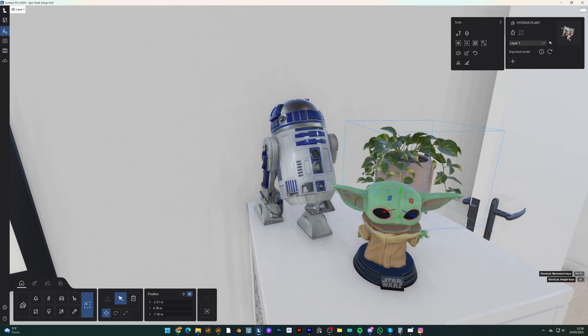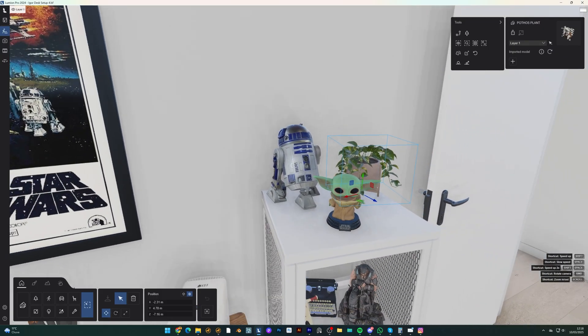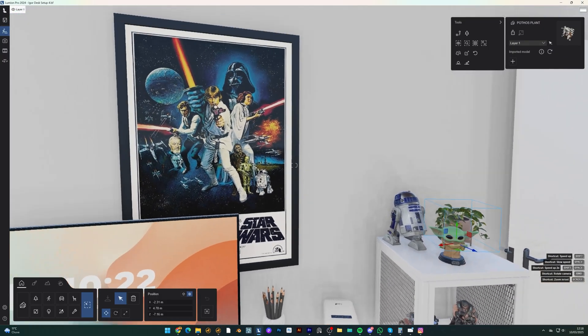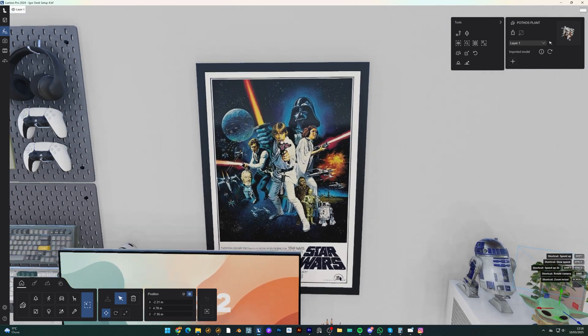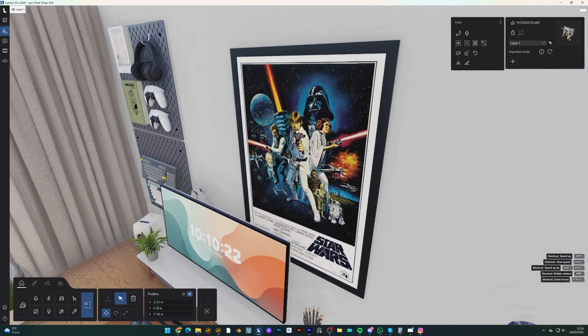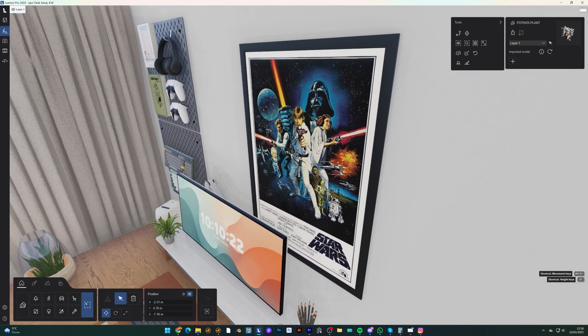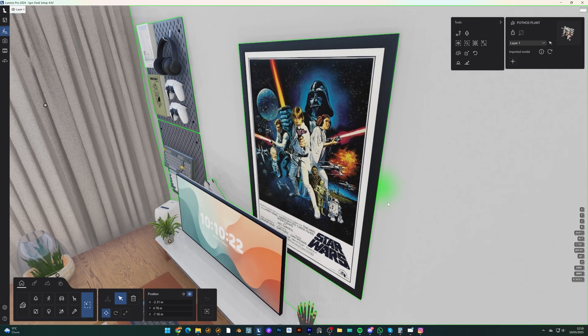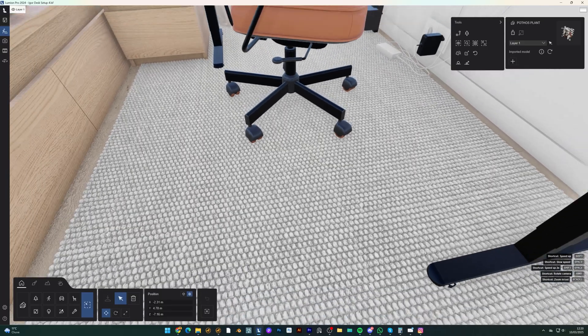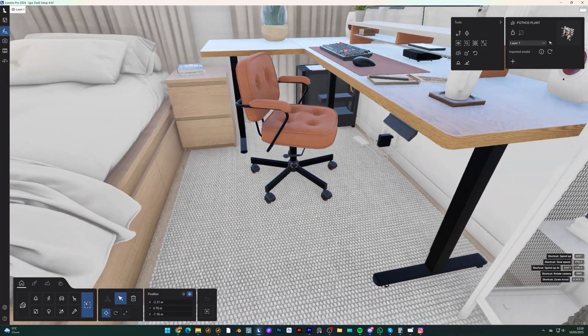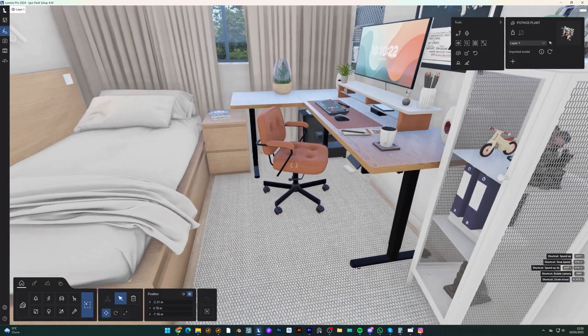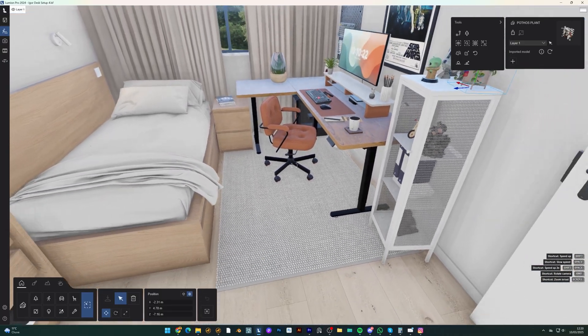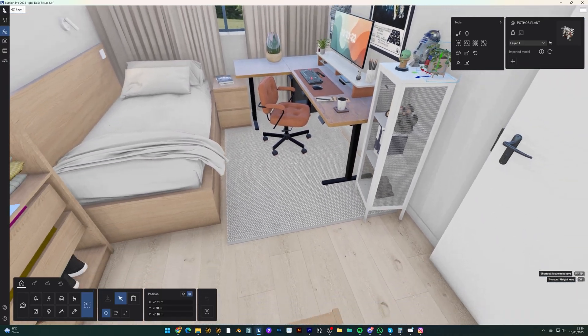And since my friend is a huge Star Wars fan, I made sure to incorporate that theme into the design. Otherwise, he will never approve of it. And to tie everything together, I chose a rug which brings warmth and cohesiveness to the space.